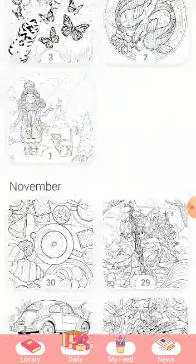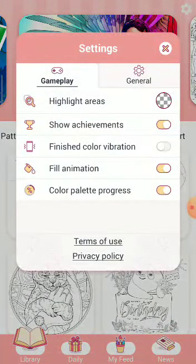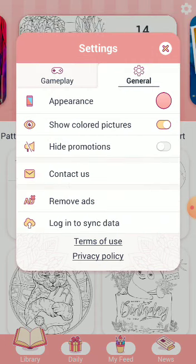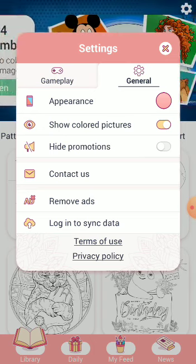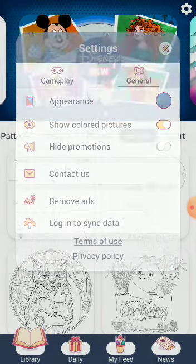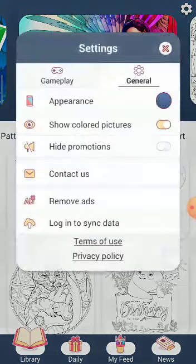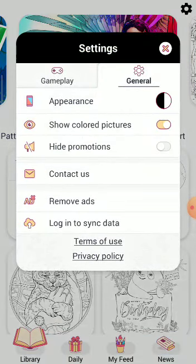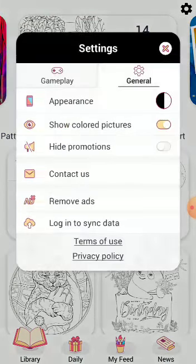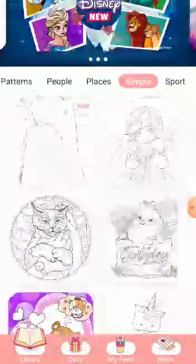Like this, you can do many things in this app. Here you can see the settings option. You can see highlighted area, show achievement. Many settings are here. If you want to change the color of the outside, here you can see — did you see? It changed. Again, if you want to change to some other color, you can see it will change.